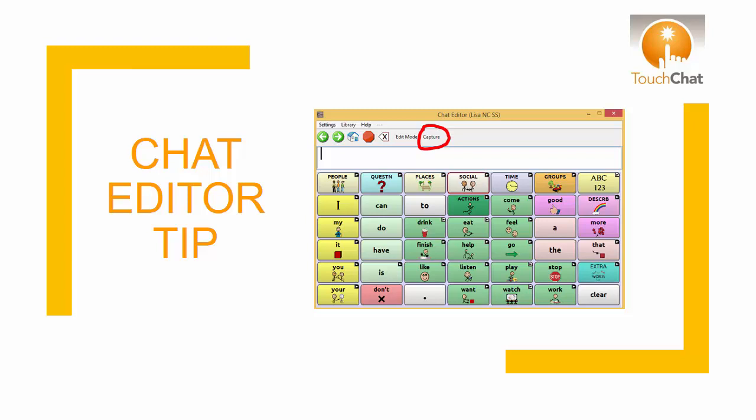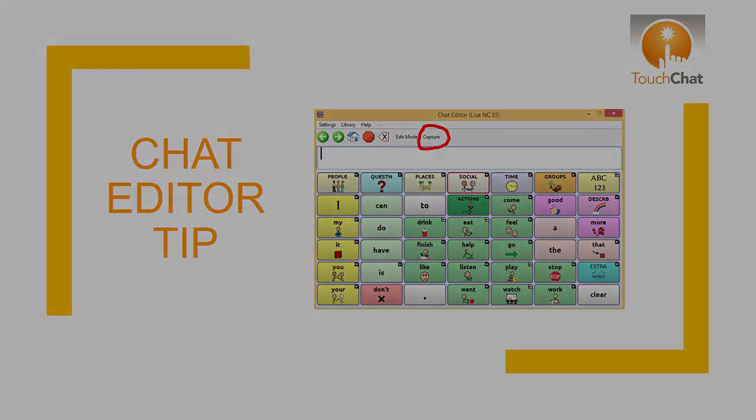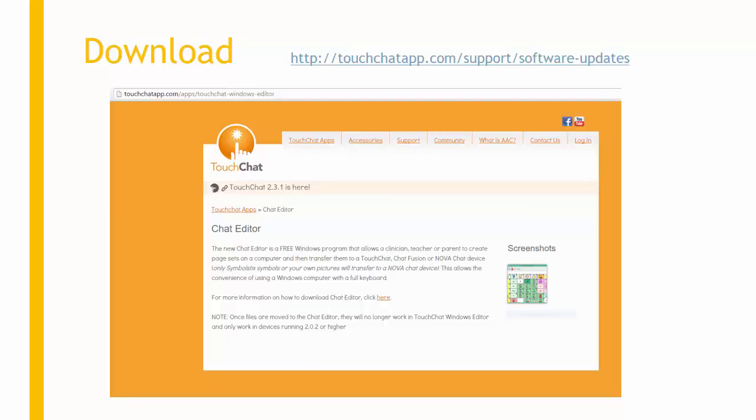The Chat Editor is a useful companion to the chat devices. It features a capture tool that enables you to create support materials. The Chat Editor is available as a free download on the TouchChat website. Tutorials for setting up a configuration are also available on the website.